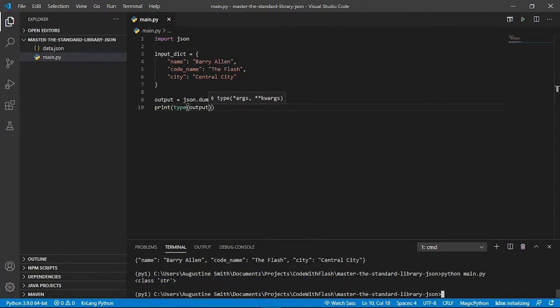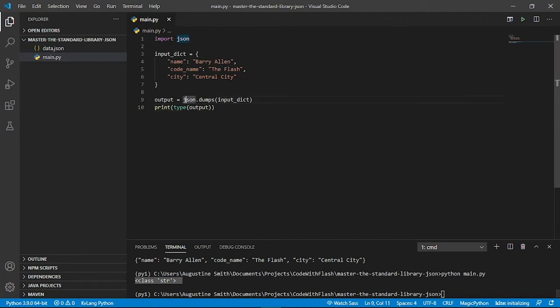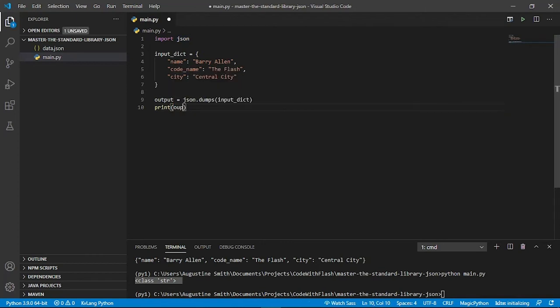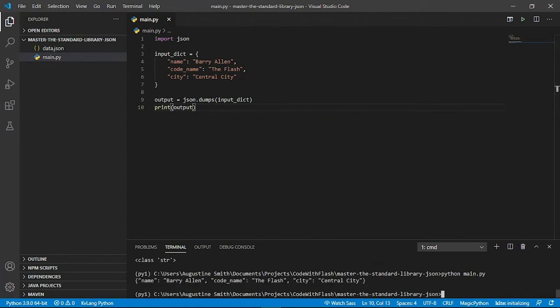We get a string. Meaning this input dictionary has been converted into a JSON string. And let's see how that JSON string looks like. There you go. You get the key value pairs that JSON requires. So that is how to encode a Python object into JSON and output it.